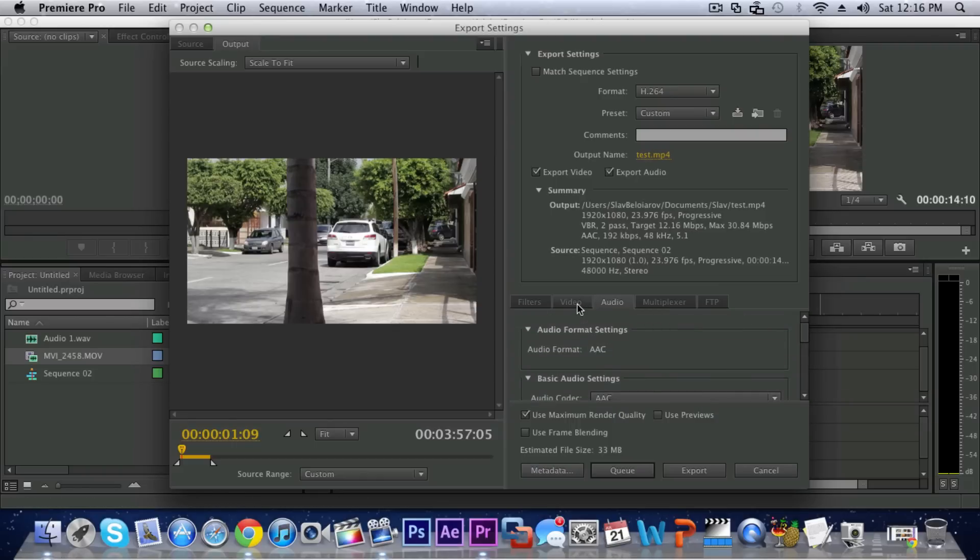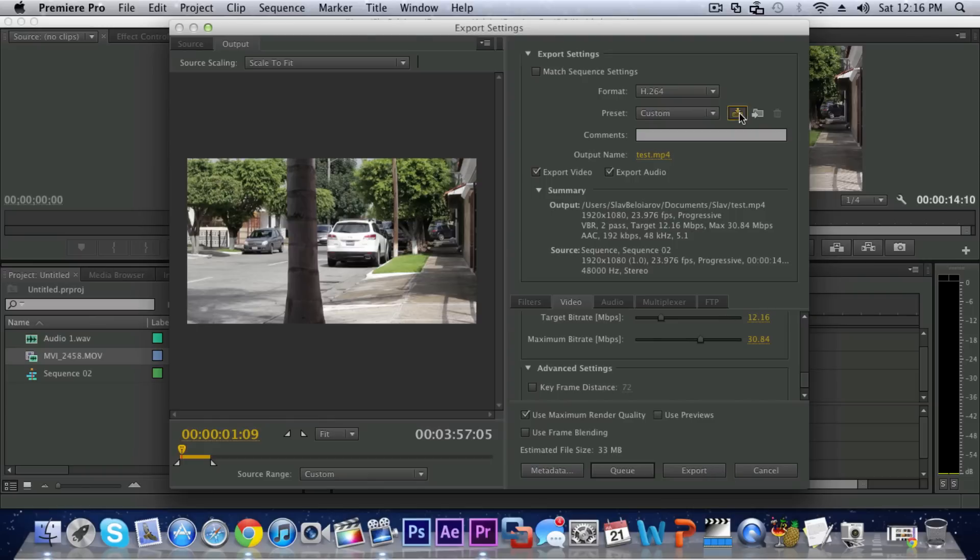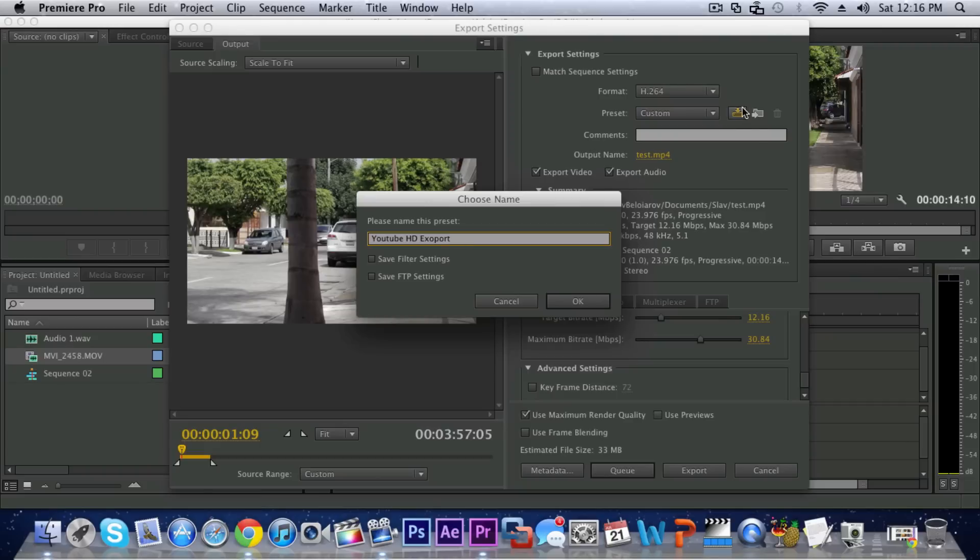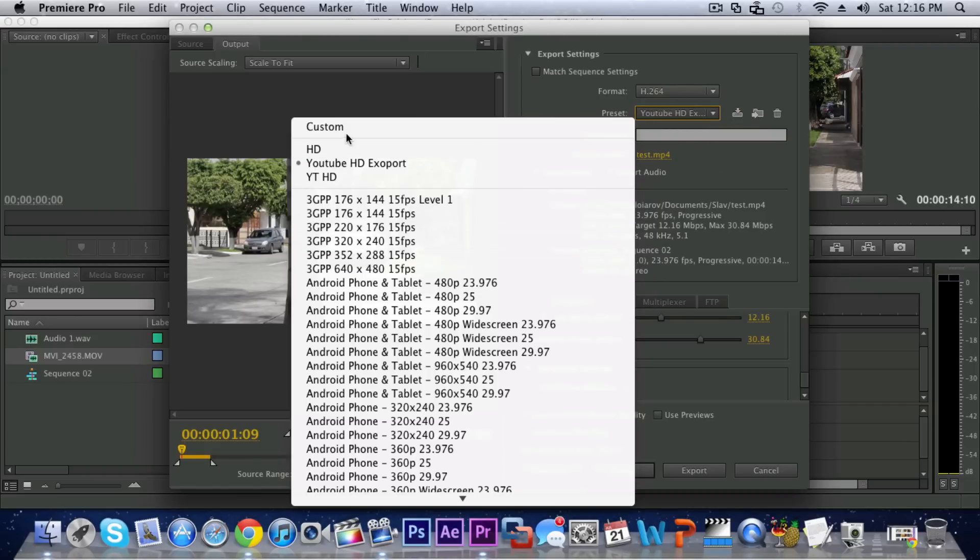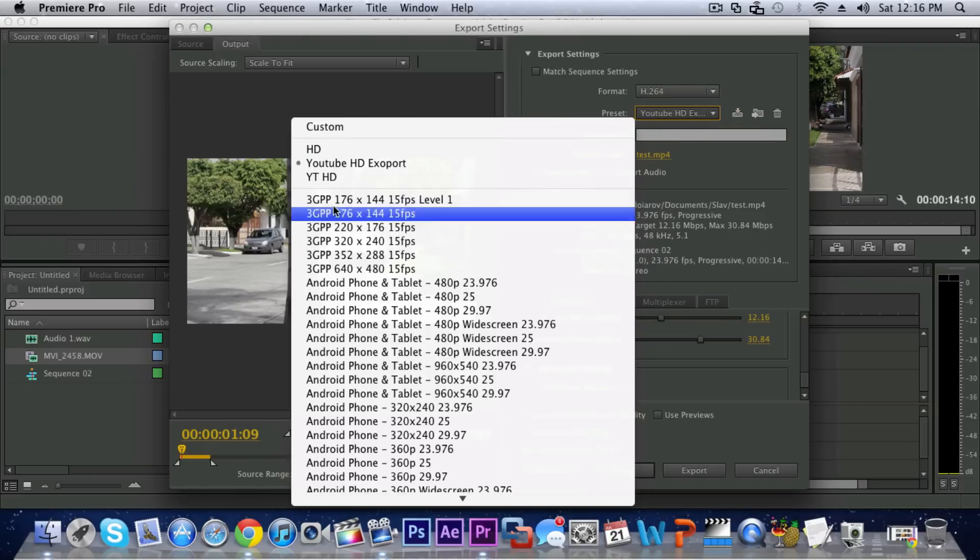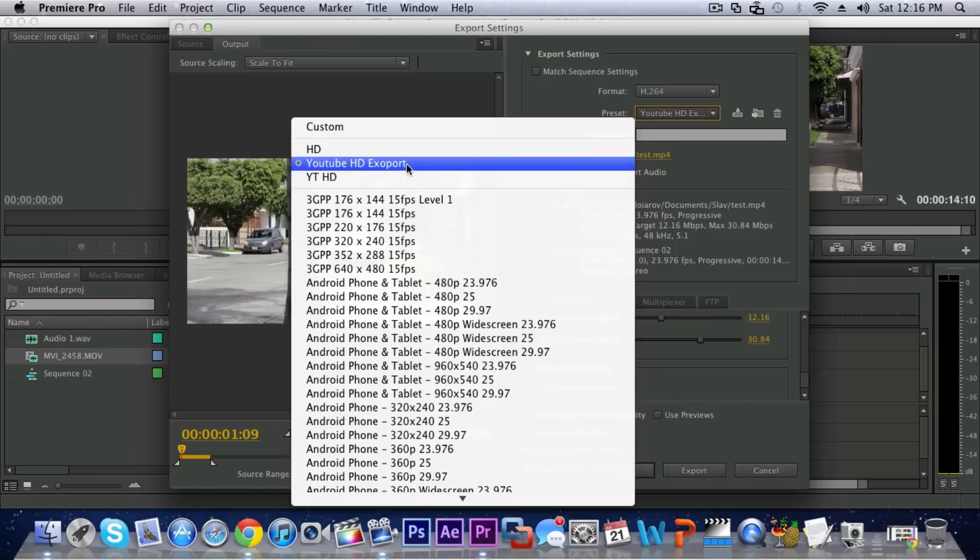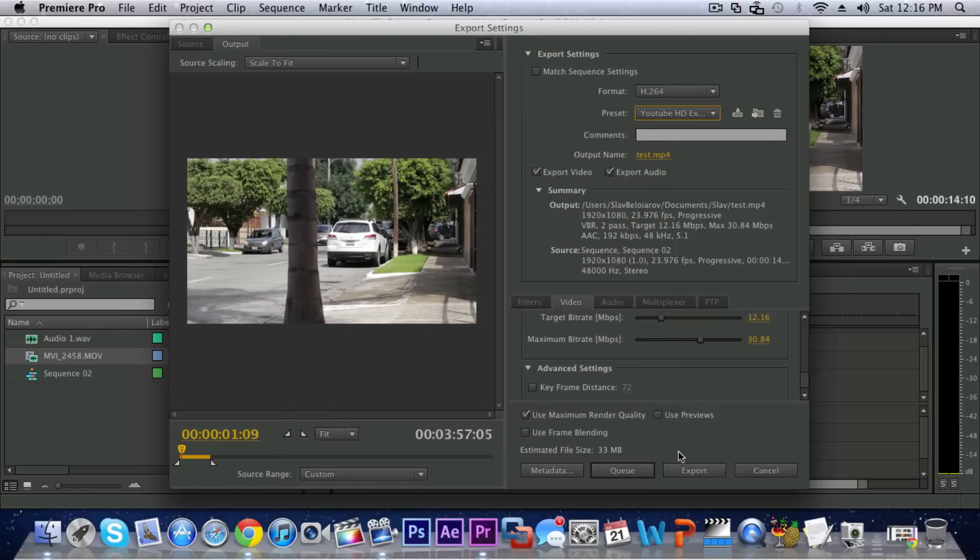And so then you can go ahead and save the preset if you don't want to change the settings every time. You can just call it something like YouTube HD Export. This is just so that you do not have to change the settings each time. Just click OK and you can choose under the Preset here, you have your custom presets, YouTube HD Export, and then just click on Export and it'll encode the sequence.